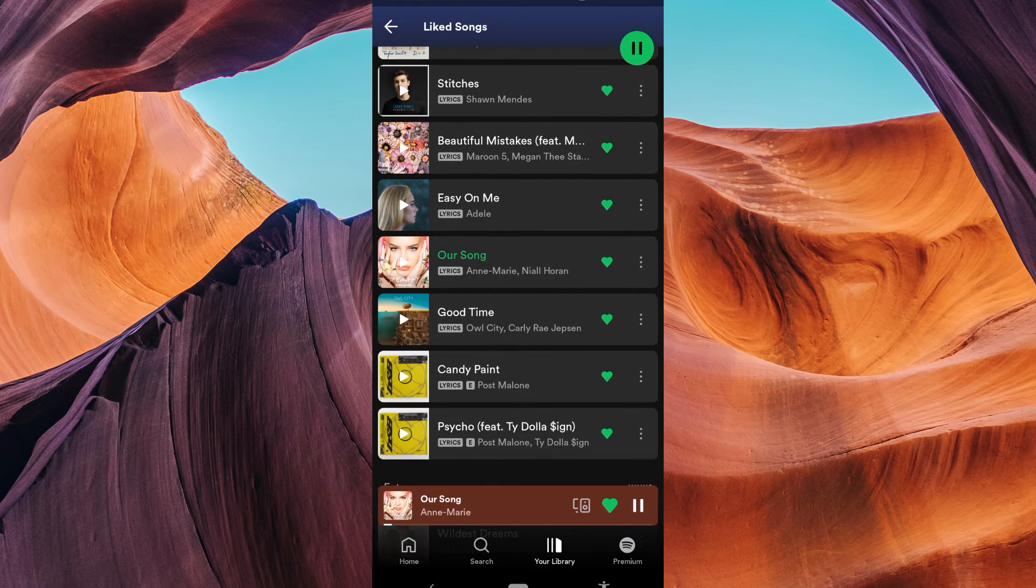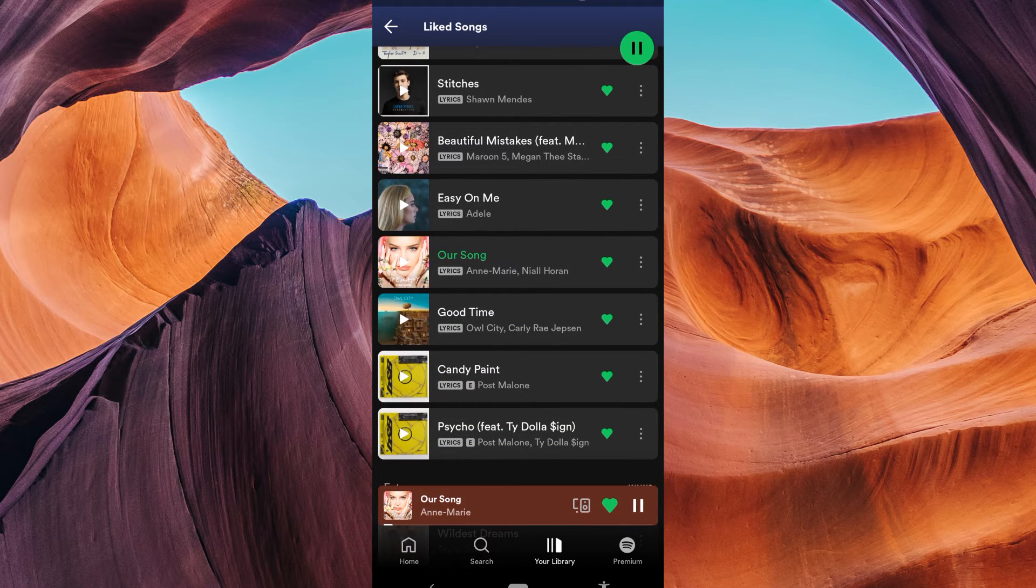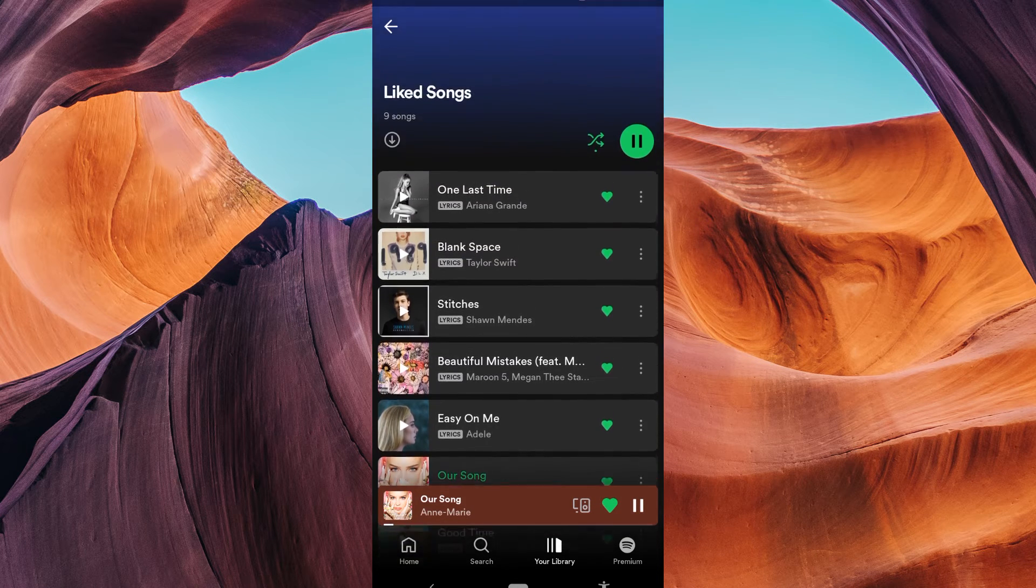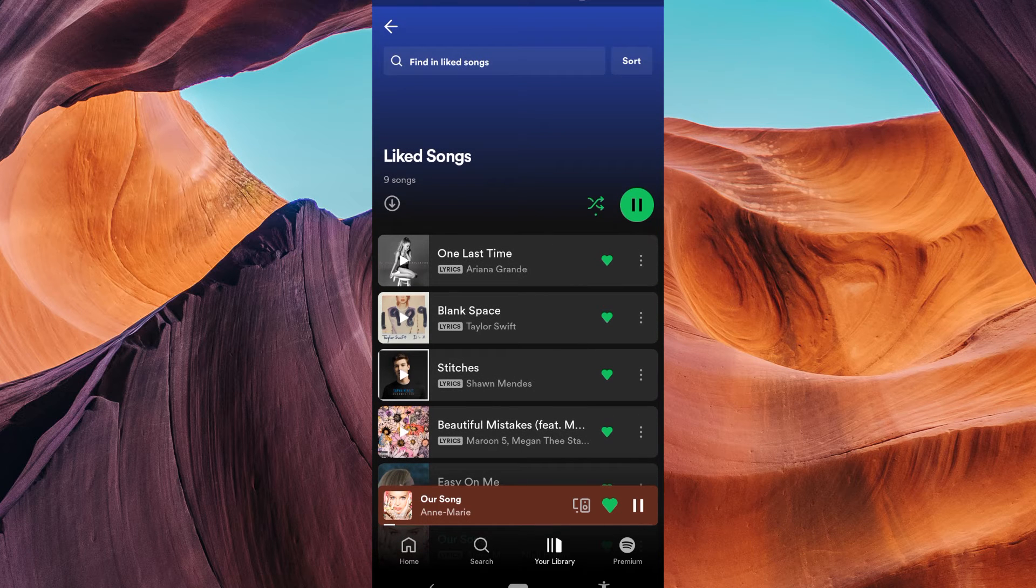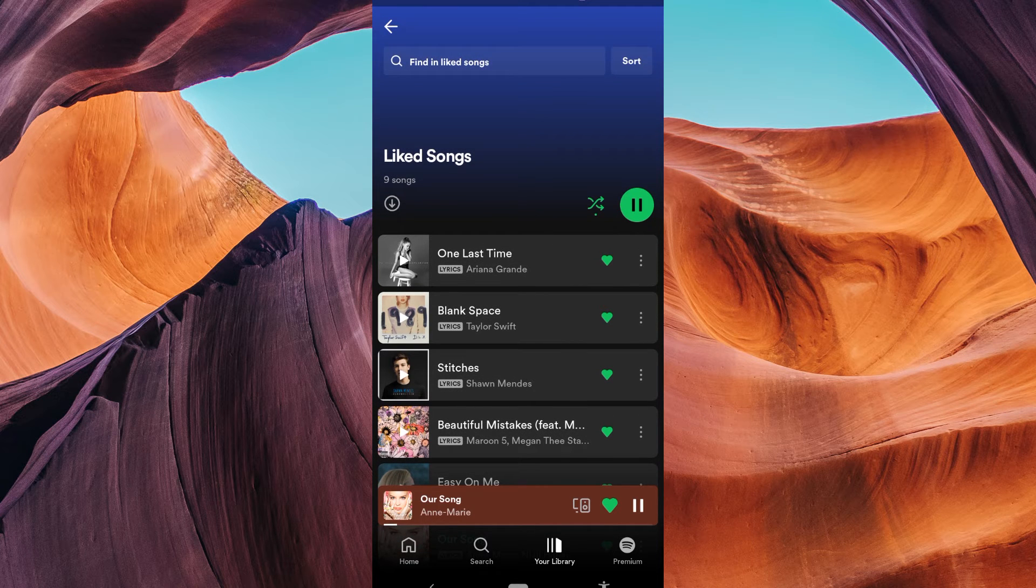To play in order, make sure the shuffle play is turned off. If the shuffle icon is green, that means it is turned on. Just tap on it to turn it off.